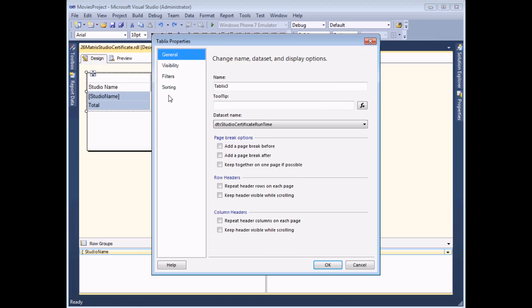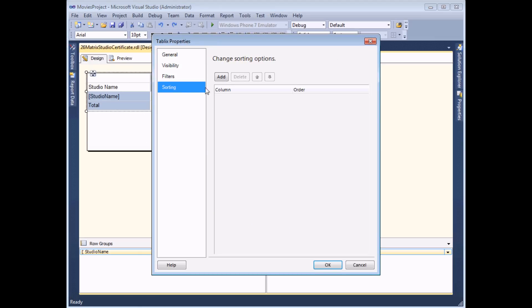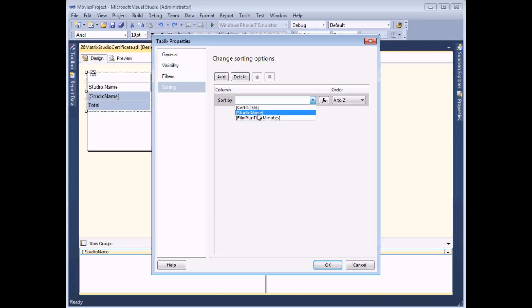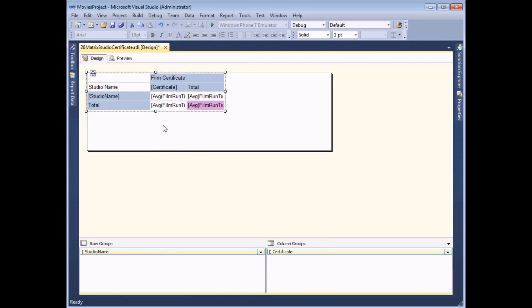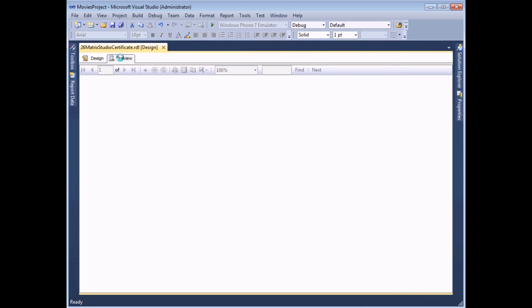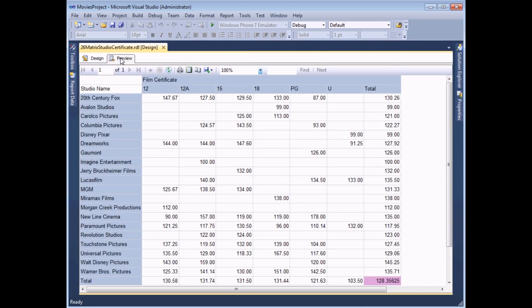Then on the sorting tab you'd expect to add a sort and here I'll choose to sort by studio name in Z to A order. If I click OK and then preview the report somewhat strangely that won't have any effect whatsoever. I'm still in alphabetical order.